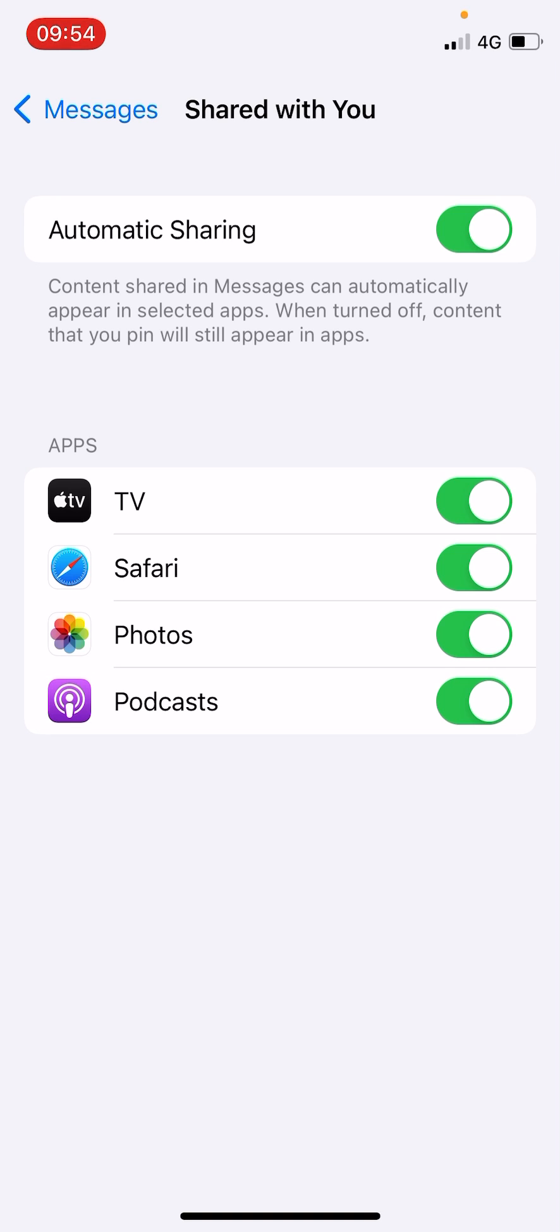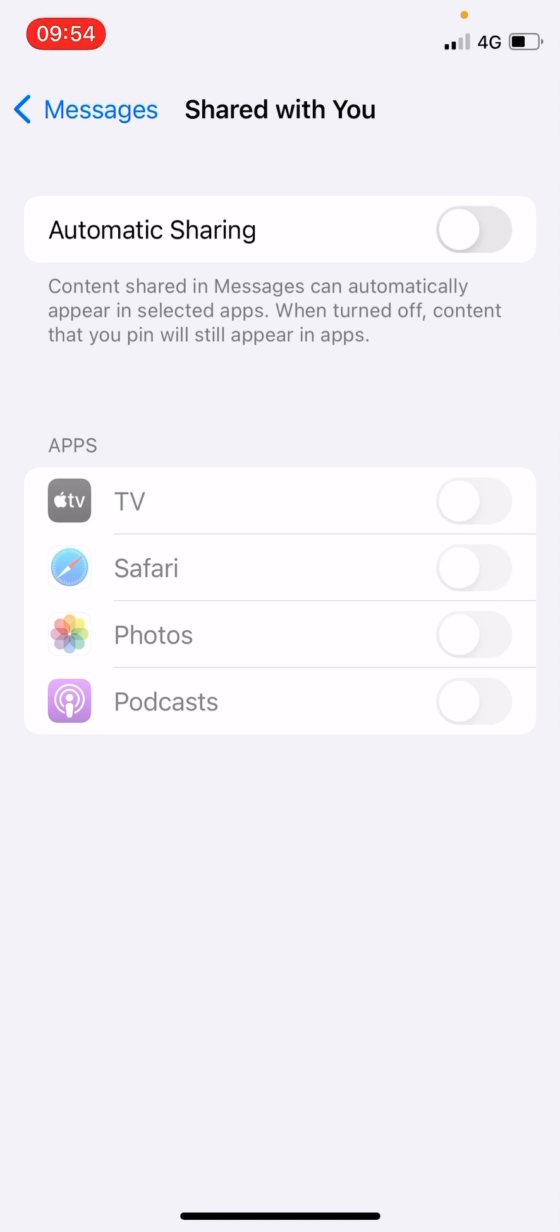Now at the top you can simply turn this off, and there is also an app section where you can disable for the Safari browser from here also. However, you can simply turn this off from the top. So this is how you can do it.